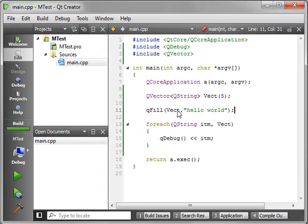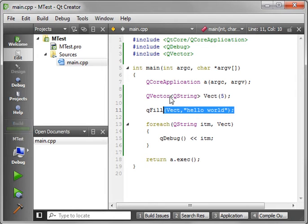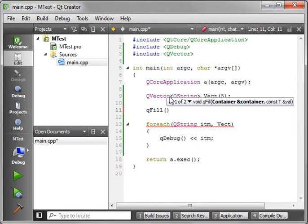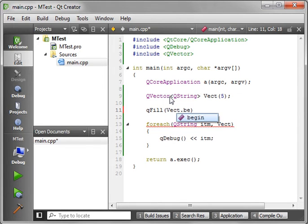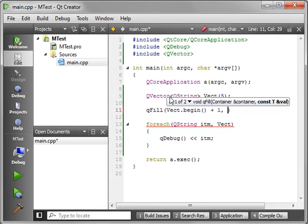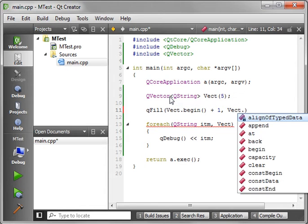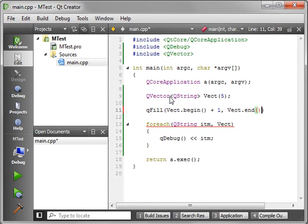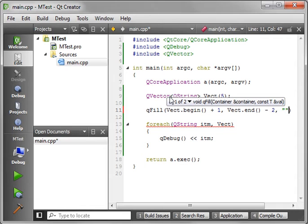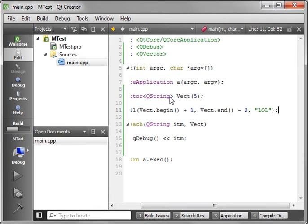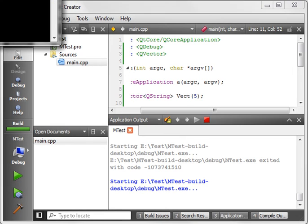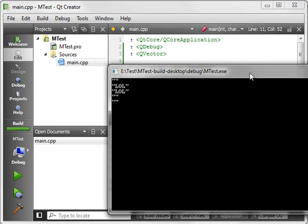Now, if you were paying attention, you noticed that there was another way of doing this. You could give it positions. So let's just say, Vect.Begin plus one. And let's say, Vect.end minus two. And then give it a value. And we'll all just say, LOL. My daughter loves saying that all the time. Drives me insane. Okay. So, we have begin plus one, end minus two, LOL. That's how you give it a range to fill in.